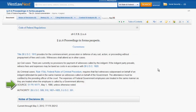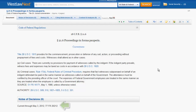The source provides you with history information, such as when the regulation was passed and amended, along with references to the Federal Register. In some regulations, the statutory authority will also be provided. At the end of the regulation, you will find another link for the Notes of Decisions, in addition to information on how current the regulation is in Westlaw Next. That is it for your overview of how to find regulations in Westlaw Next.